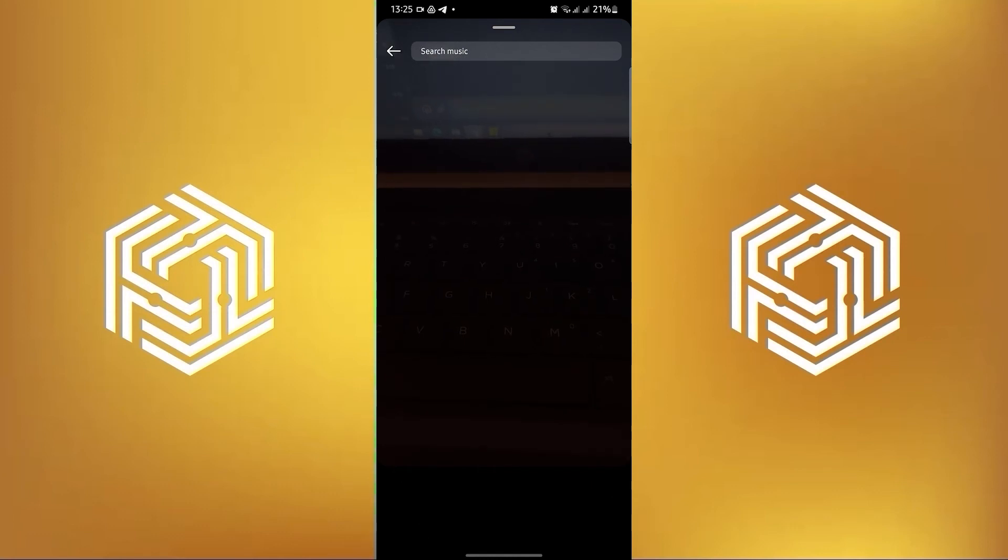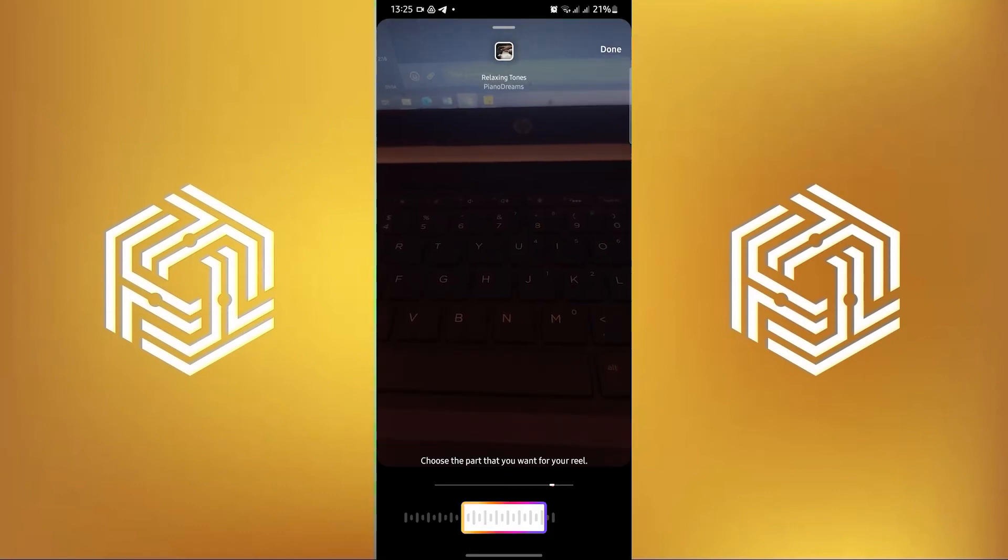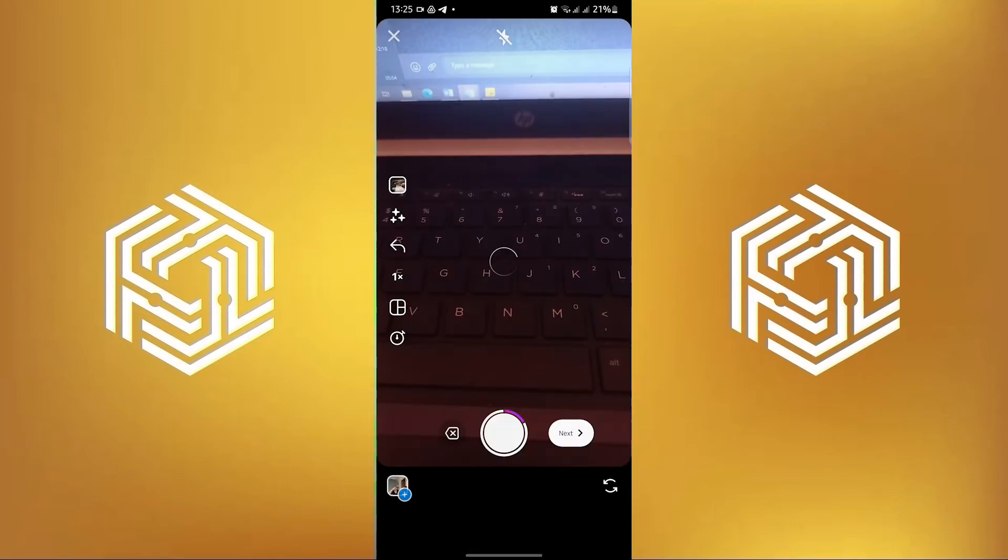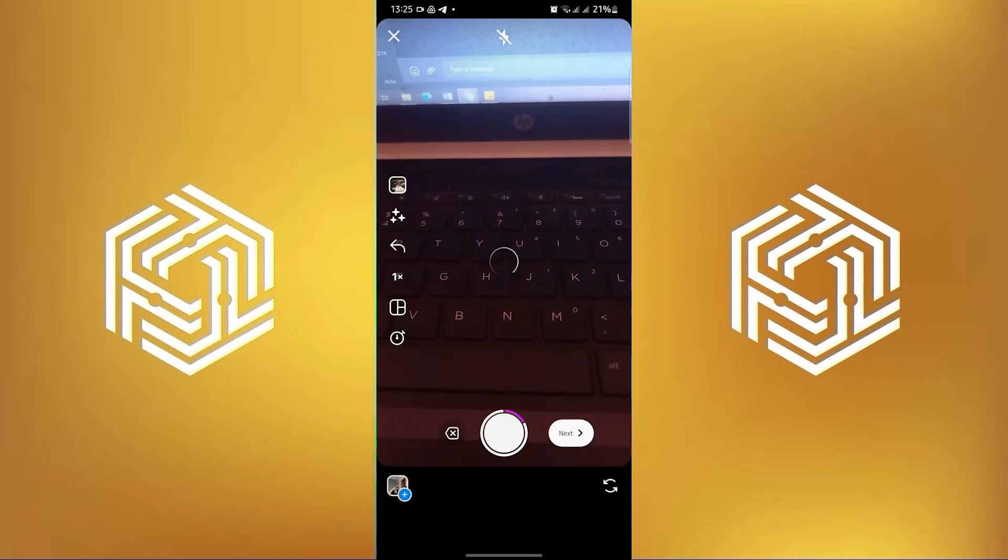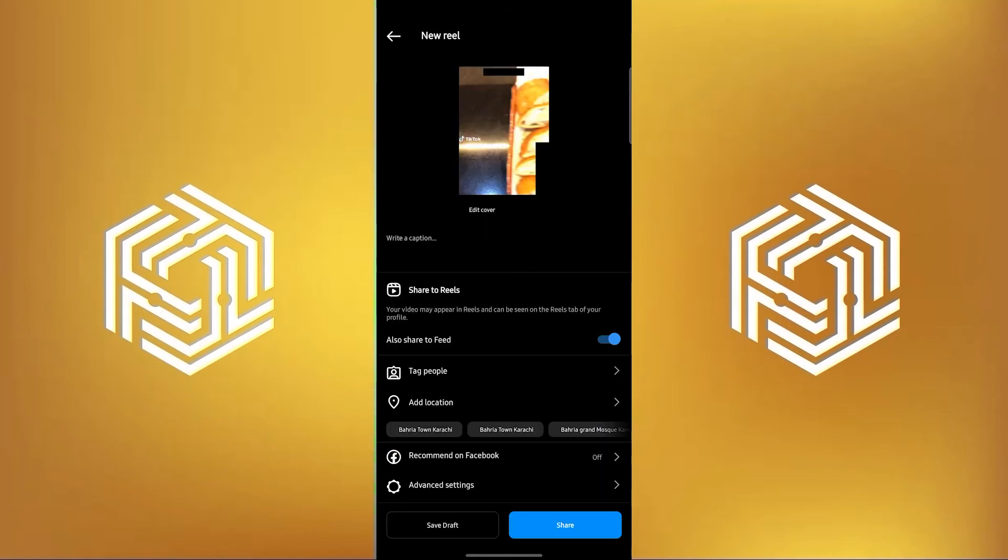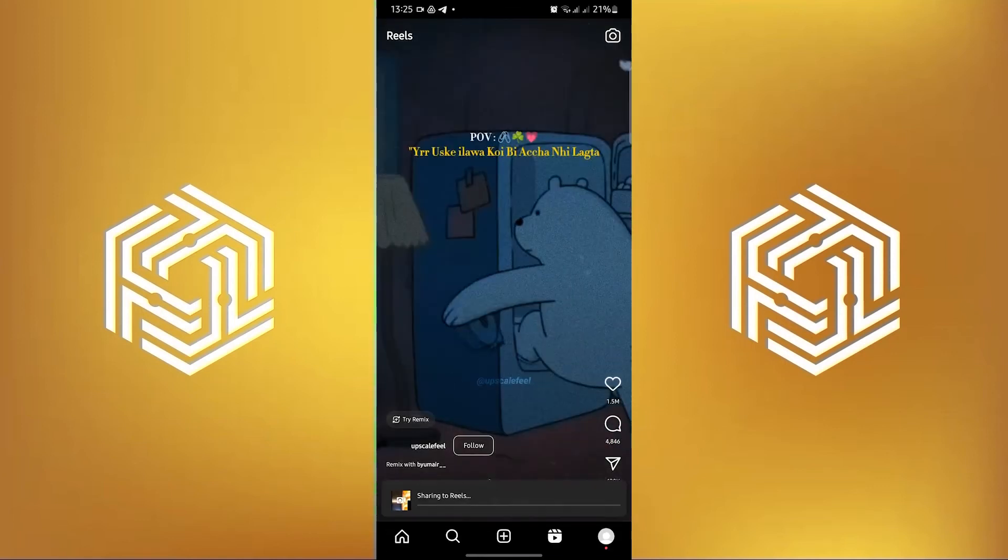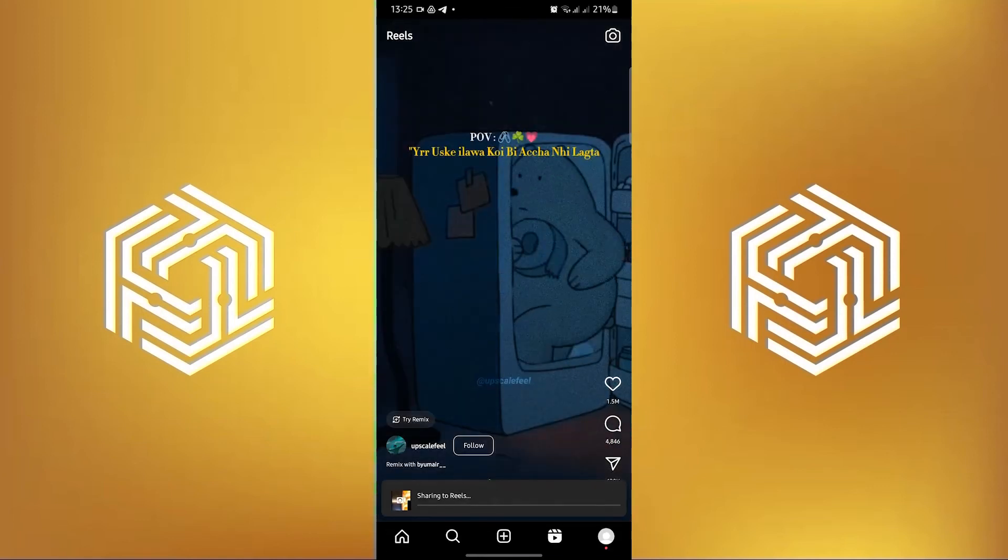Take your time to choose which part of the song you want to use, then click on Done. Post the Reel as you want it to be.